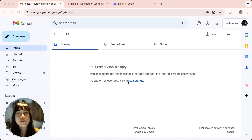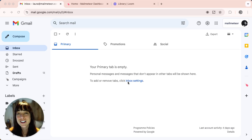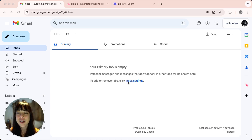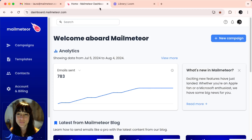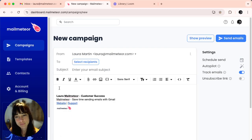First, if you haven't already, go to MailMeteor's website at mailmeteor.com and sign up for an account. Once you have your account set up, go to your dashboard. Here, click on new campaign.